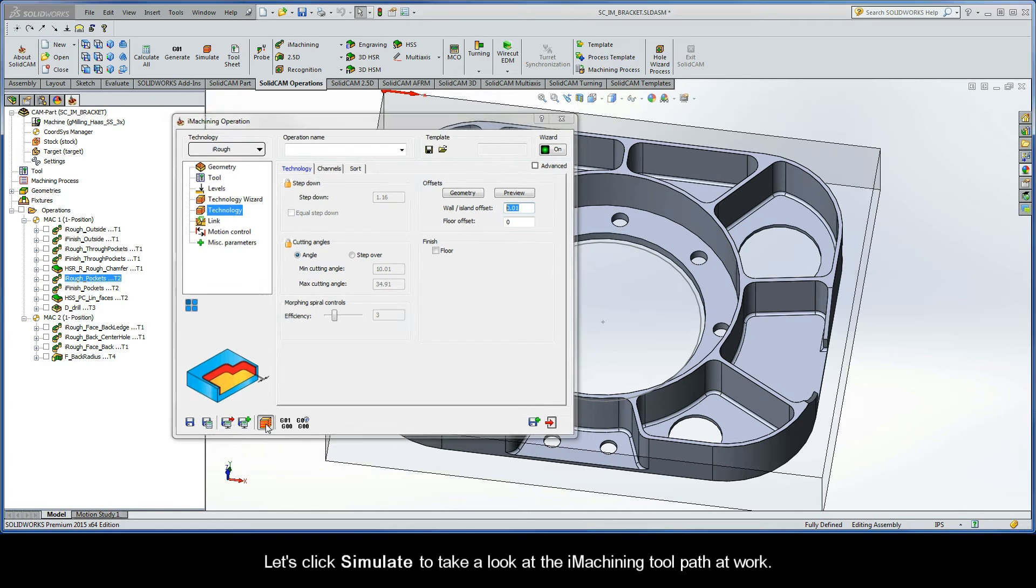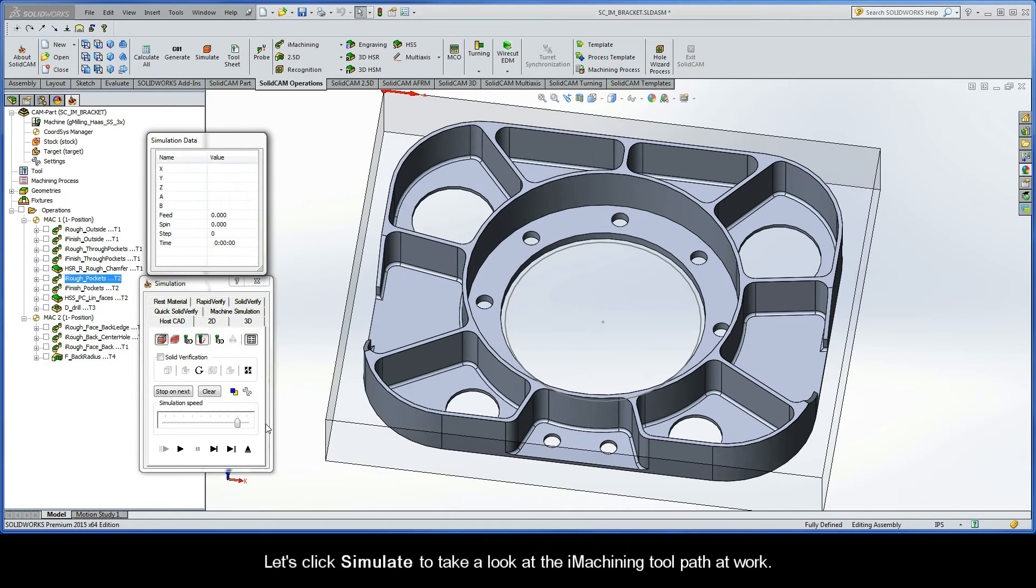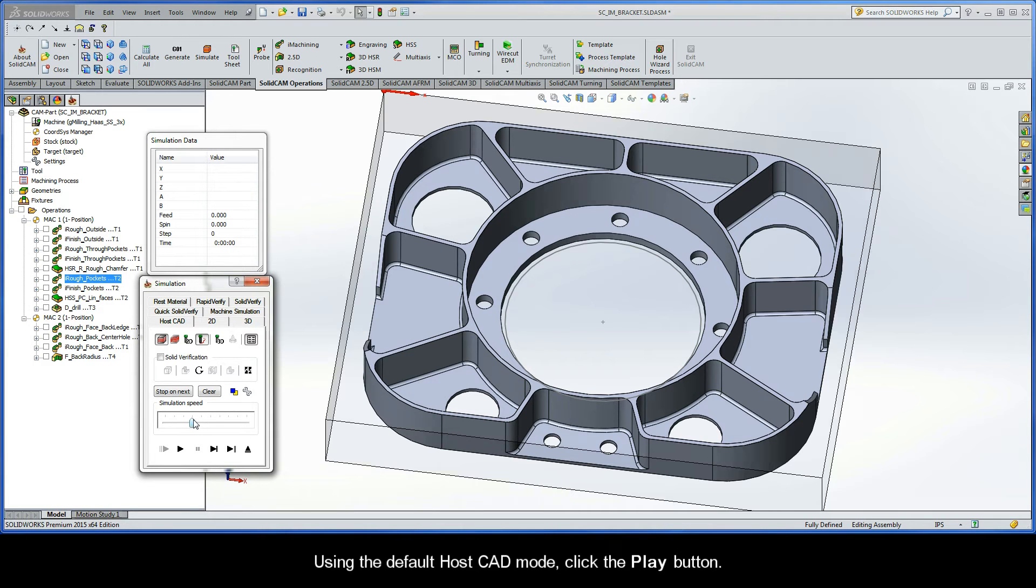Let's go ahead and click simulate to take a look at the iMachining toolpath at work. Using the default HostCAD mode, click the play button.